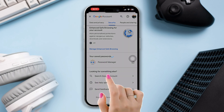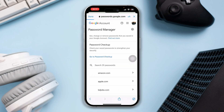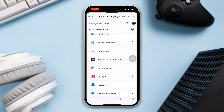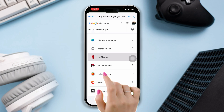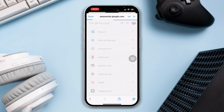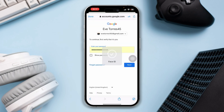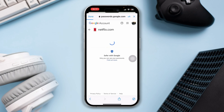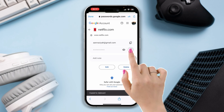Enter the login credential, then find the Netflix account and open it up. It may ask you for your password. After that, it will reveal your username and password on your iPhone. Now you can copy that and paste it into your Netflix app.